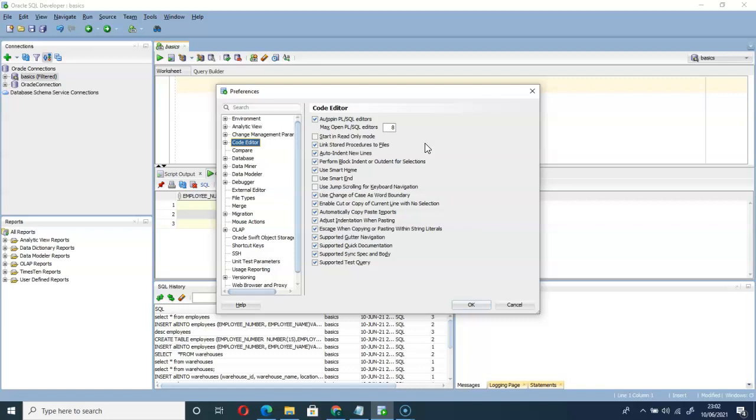Click on the notification bell so that whenever I upload a new video on SQL you can check it out. And do not forget to like the video as well.